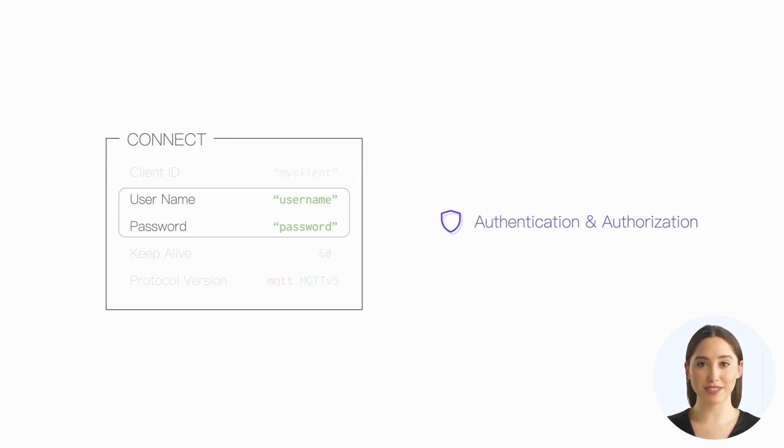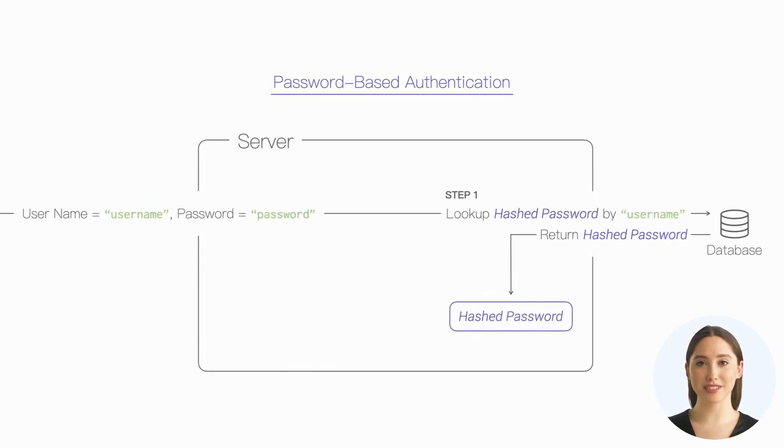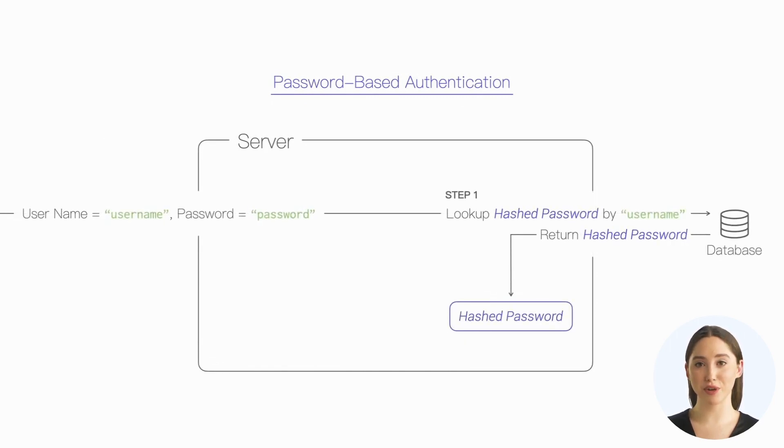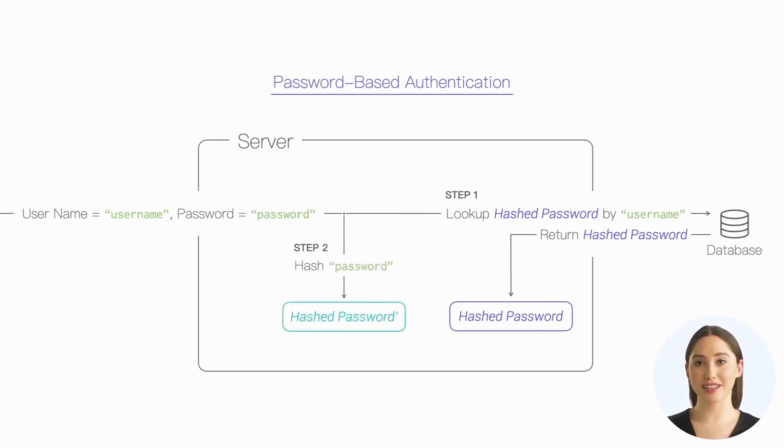The most common is password-based authentication. That is, the server looks up the hashed password in the database according to the username provided by the client and then performs the same hash on the password sent by the client and then compares the two hashes.